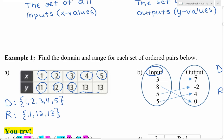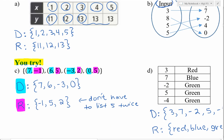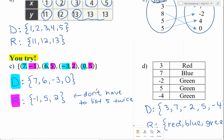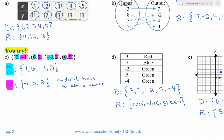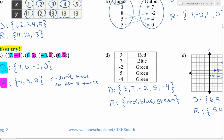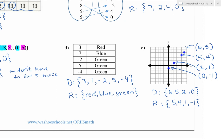Go ahead and pause the video and do the you-try problems. Check your answers for determining the domain and range. For part e, if you'd like, you can list off all the ordered pairs first and then identify the domain and range.